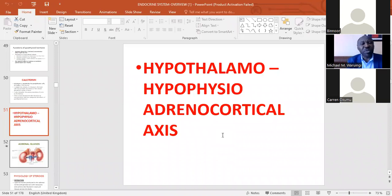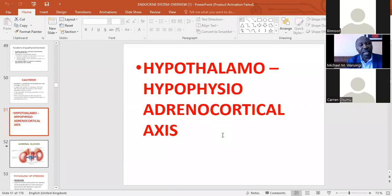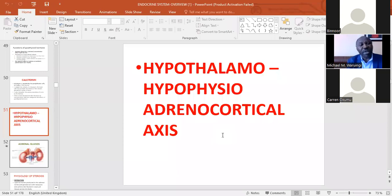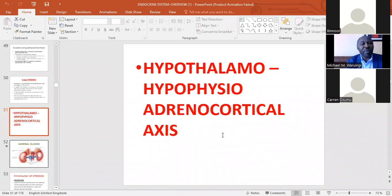The second axis we looked at was the thyroid axis — the hypothalamo-hypophysio-thyroid axis — where the final product is T3, the thyroid hormone that has receptors in target tissues and mainly increases basal body metabolism. It facilitates growth hormone action, facilitates insulin action or has insulin-like activity, and is very important in balancing ATP use in the body. That was the thyroid axis.